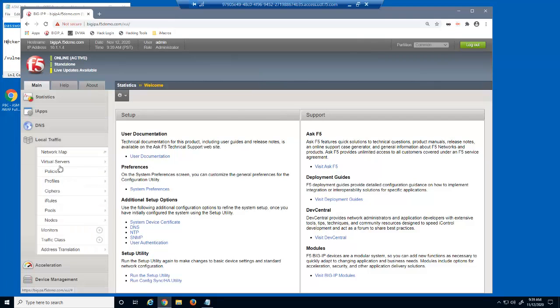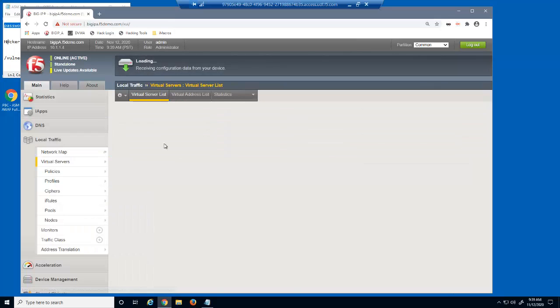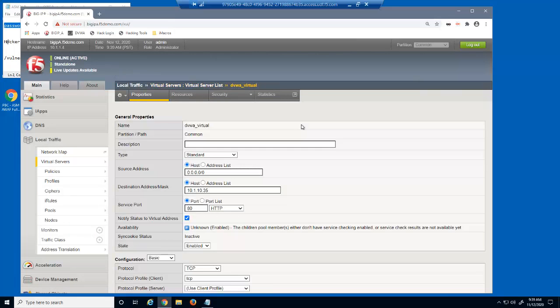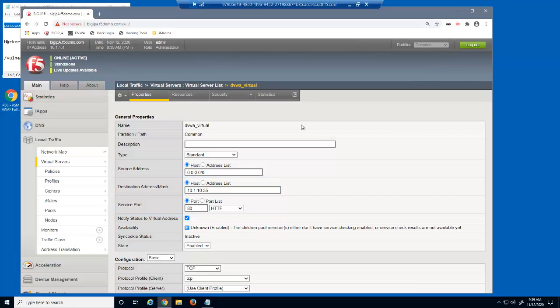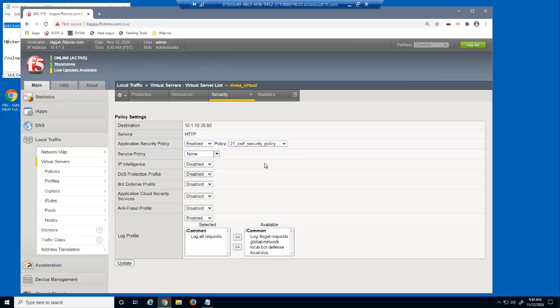Let's look at the virtual server we've been using. This is a standard HTTP virtual server that listens on 10.1.10.35. On the virtual server security policies page, you can see that we already have a security policy attached to this virtual server named 21, CSRF security policy.